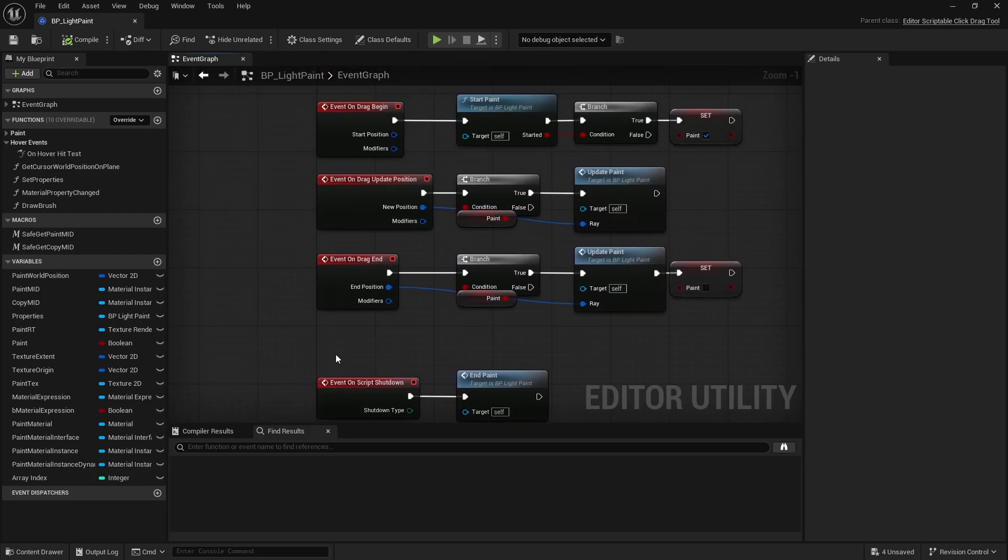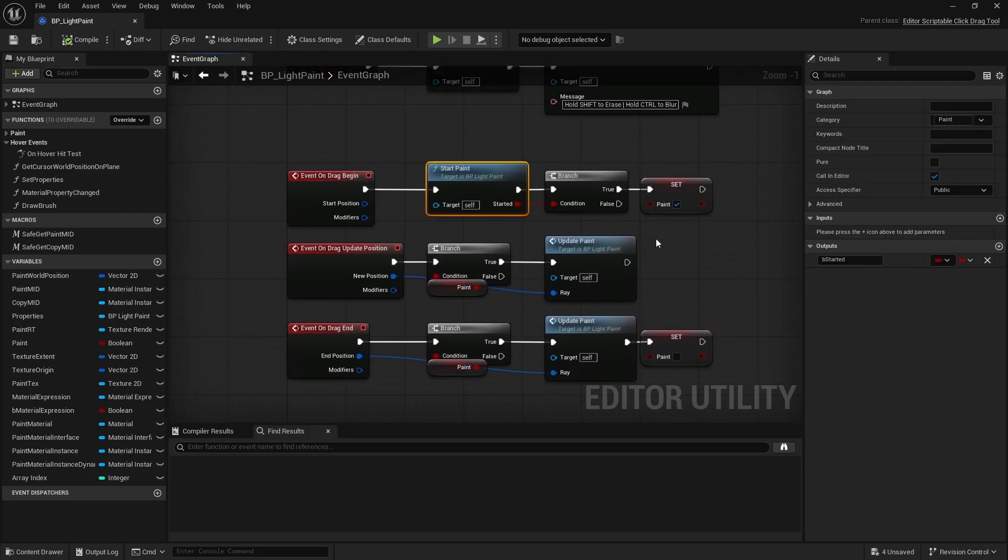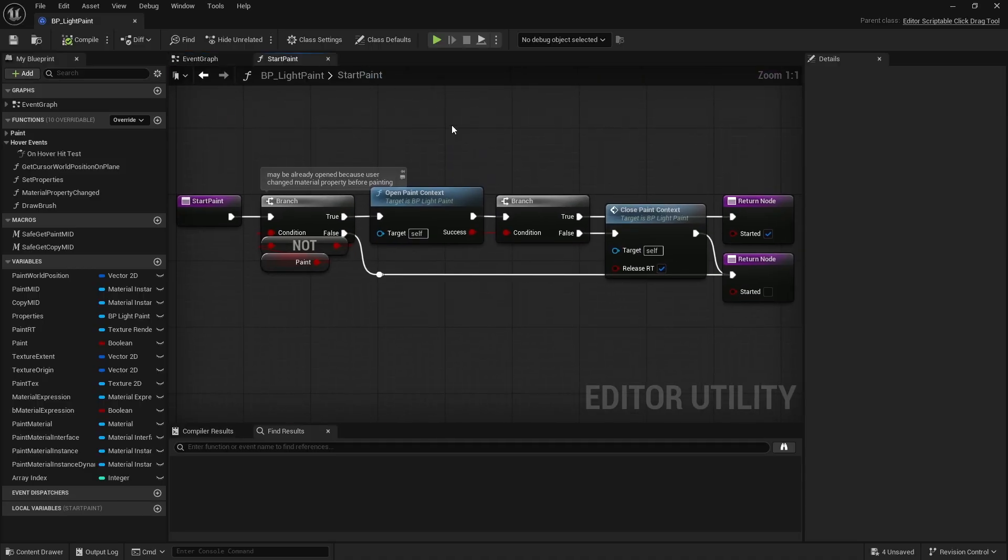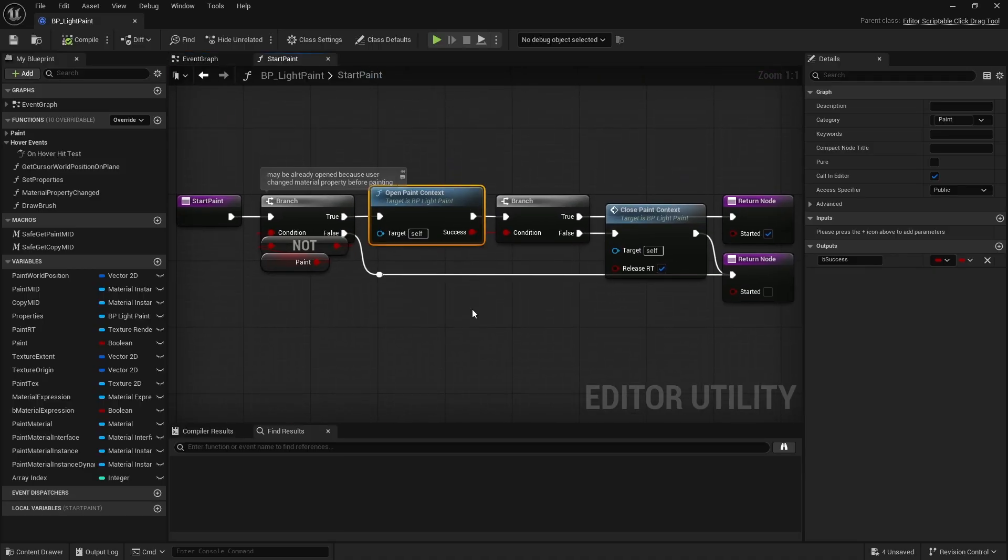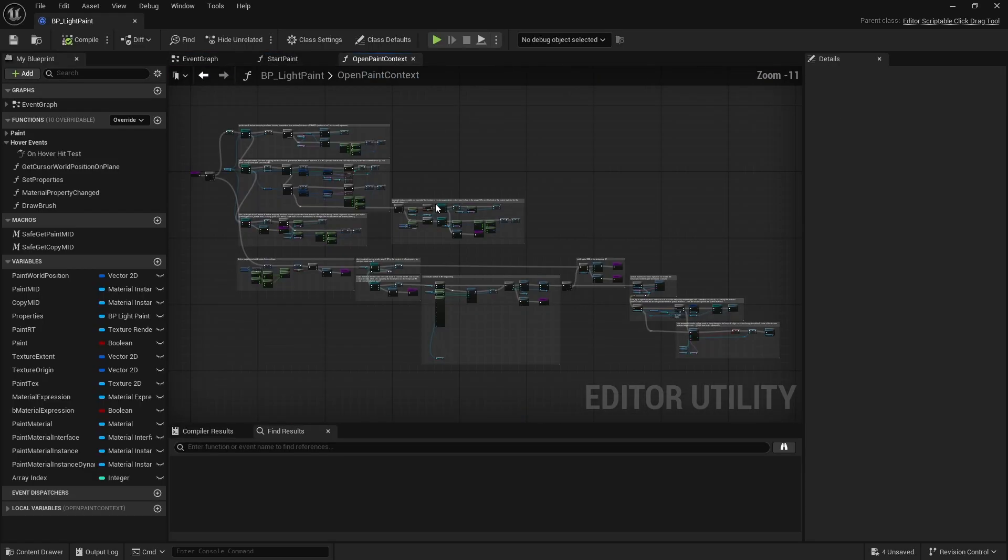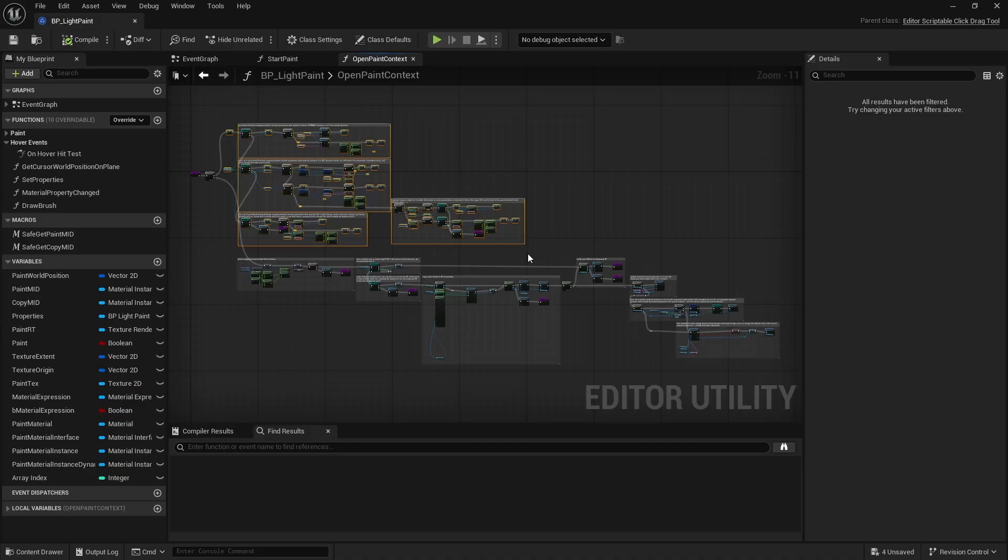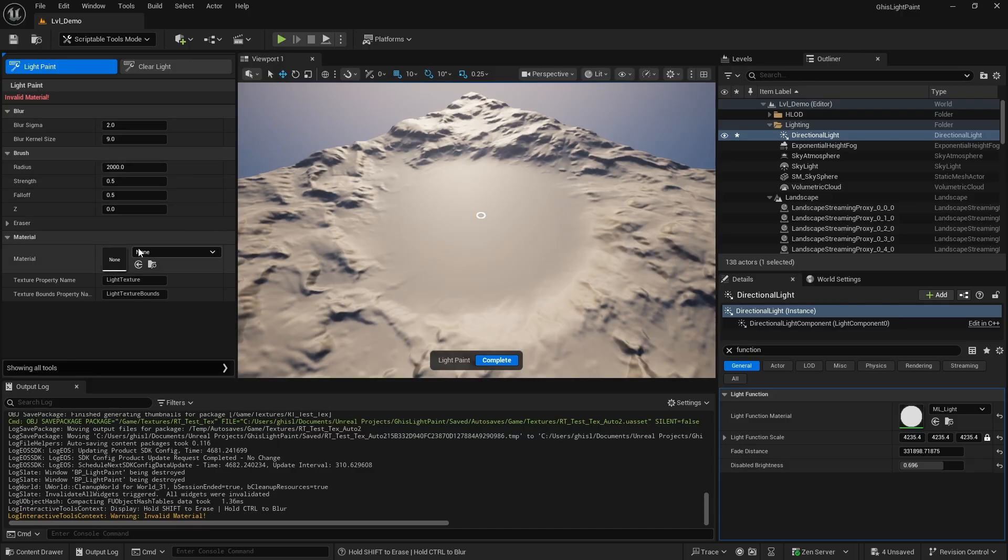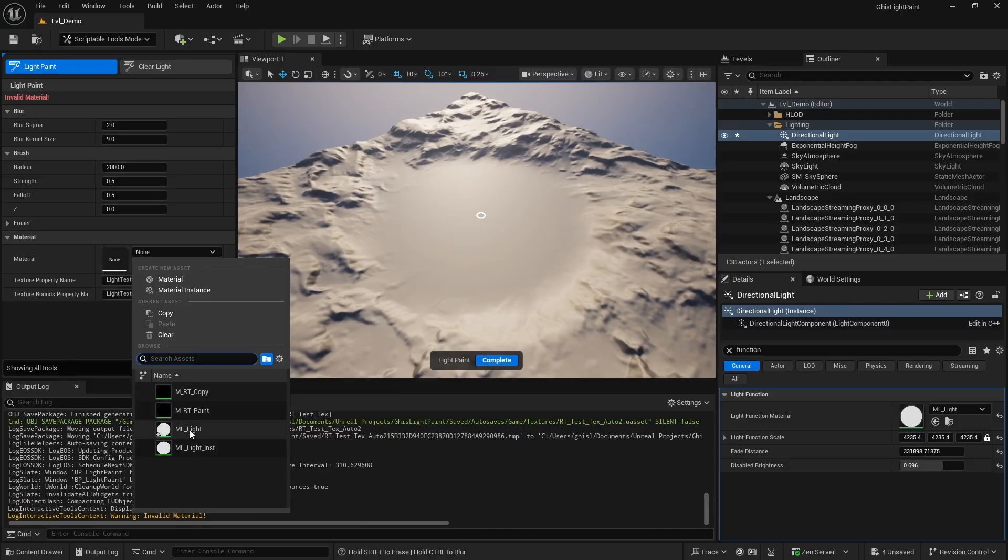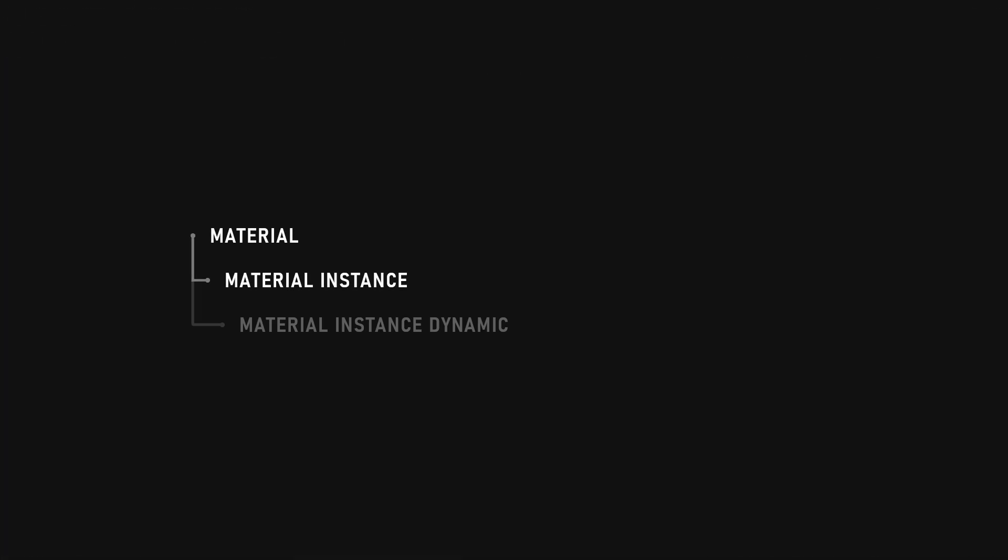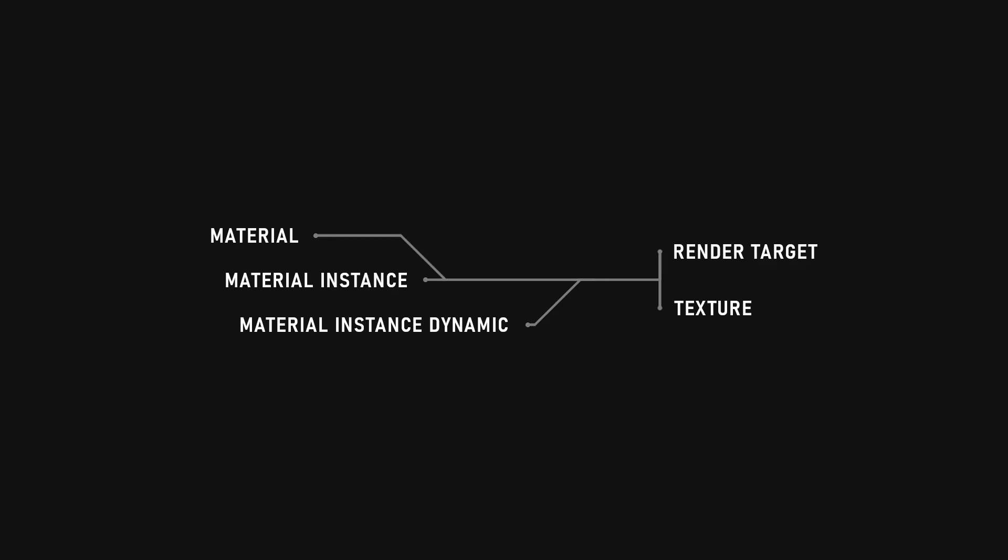Let's dive a little deeper into the start, update, and end paint functions. Once again, the start function just calls the open paint context function if not yet opened. So the first thing we need to do is gather the necessary data and check if everything is ready to go. And well, let me tell you, it's a huge pain. Let me walk you through the challenge. So the user specifies a light function material, right? And right away there are multiple scenarios to consider. It could be a material, a material instance, or possibly even a material instance dynamic, though I'm not entirely sure about that possibility yet. But we'll handle it just in case. It's the simplest scenario anyway.